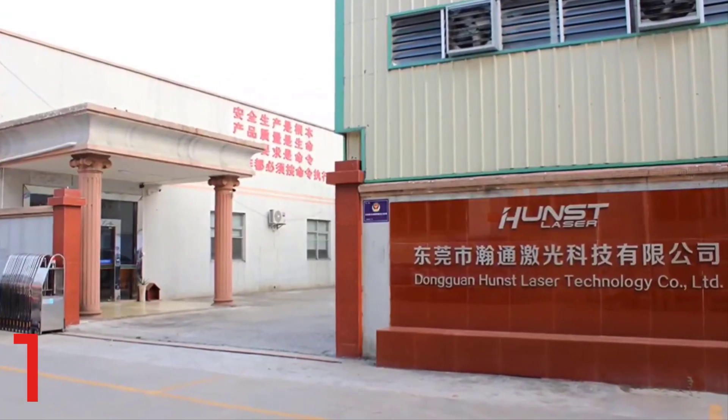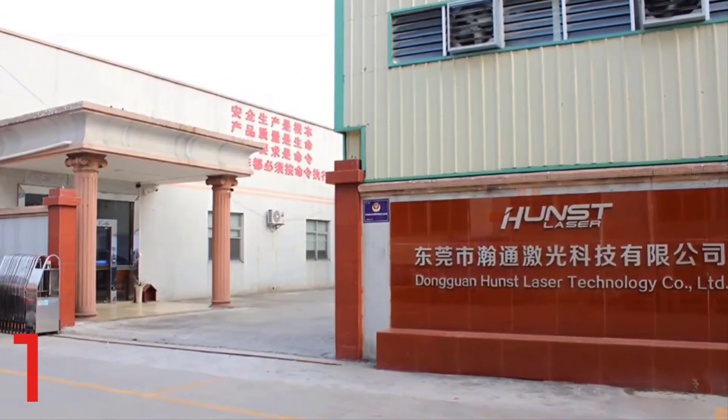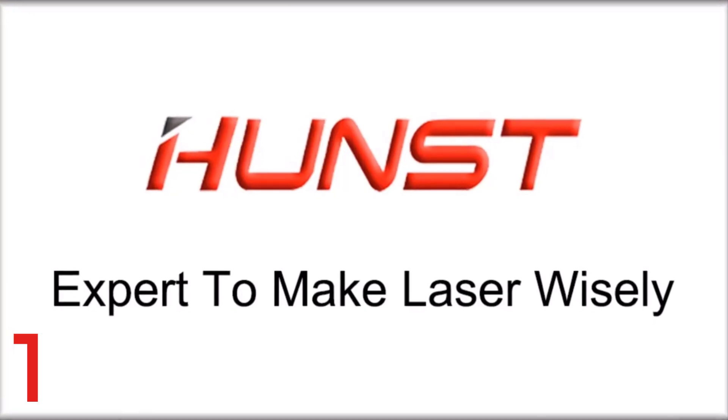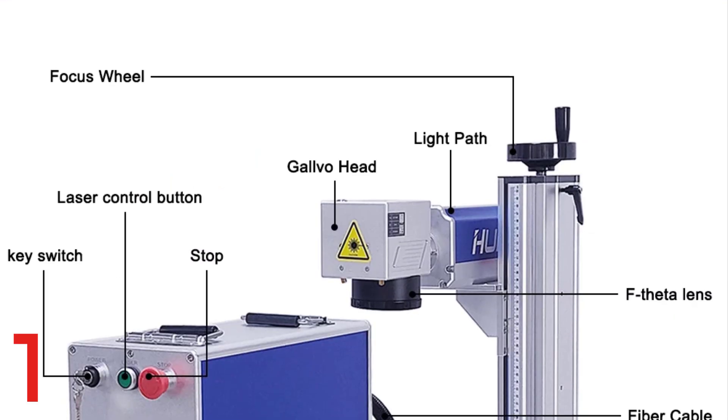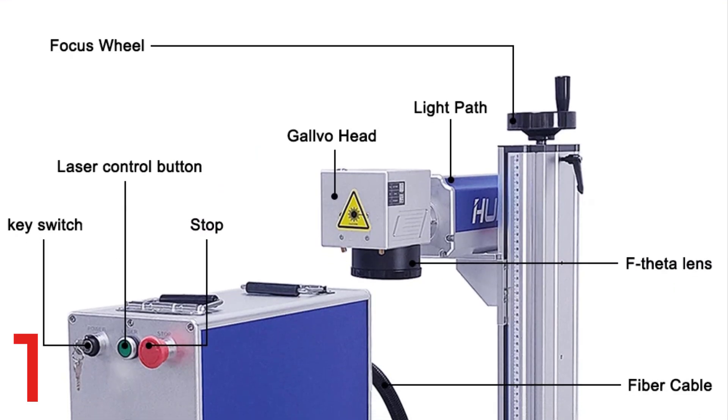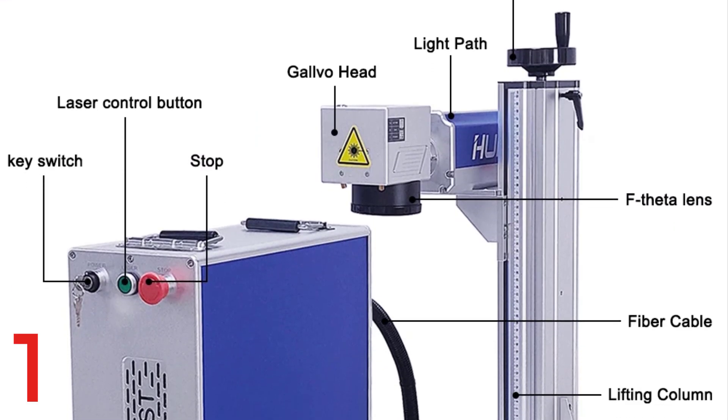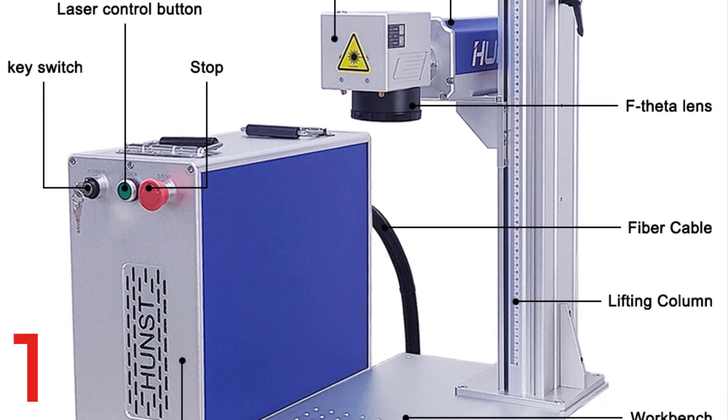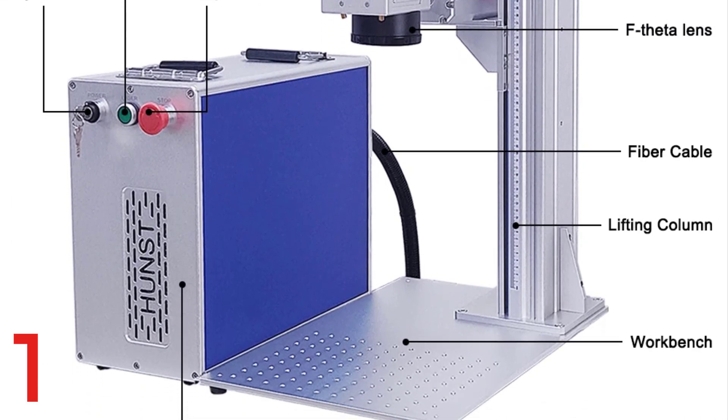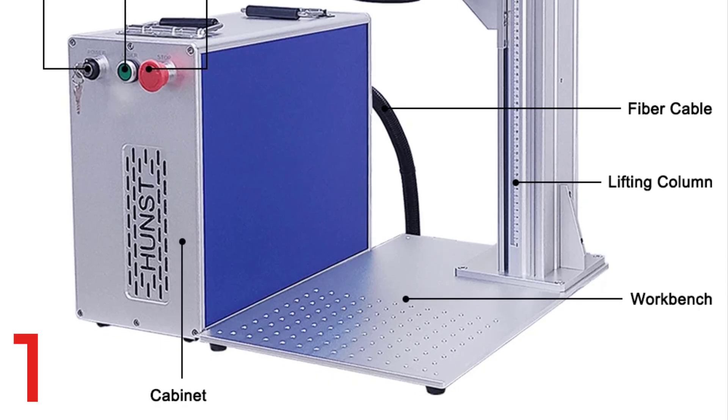it supports various lens options and offers air cooling for efficient operation. CE-certified, it offers a 2-year warranty and lifetime maintenance, and is compatible with Windows XP, Win 7, Win 8, or Win 10.